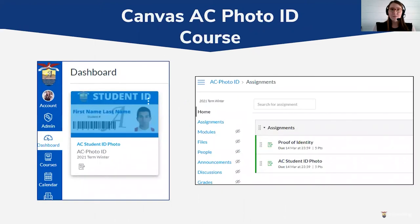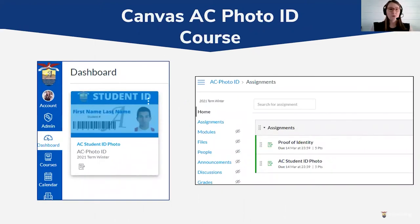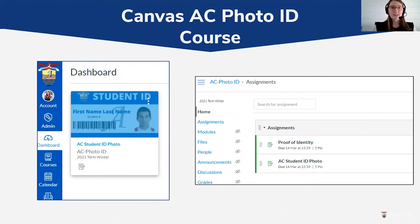Here is an example of the course in Canvas. Once you've accepted the invitation it should appear on your dashboard as the AC Photo ID course. When you log in you'll see two assignments: the Proof of Identity and the AC Student Photo ID for your profile.